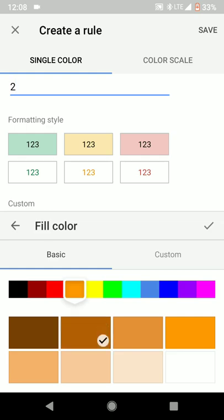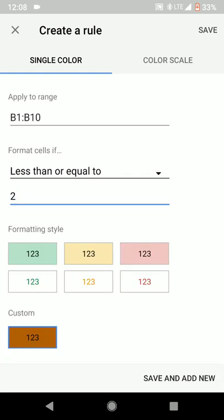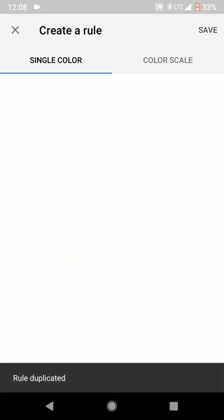So let's do like a burnt orange here and then hit checkmark, and then we're going to save and add new.